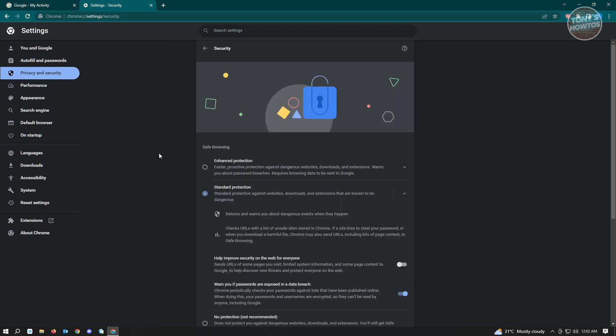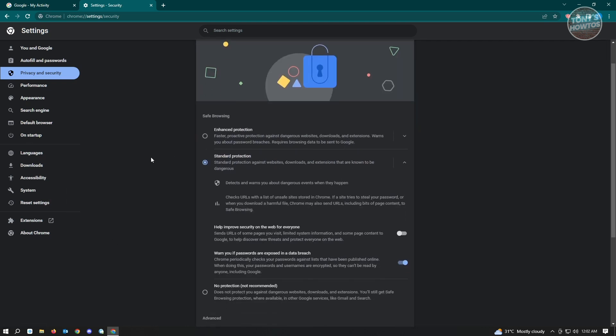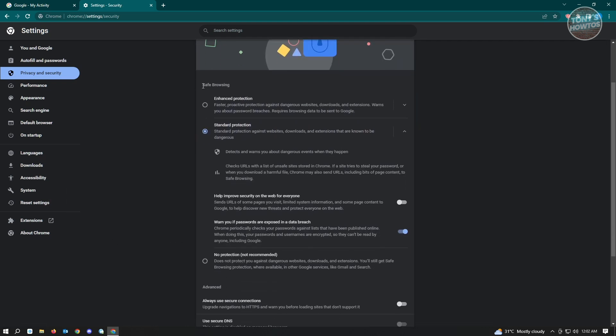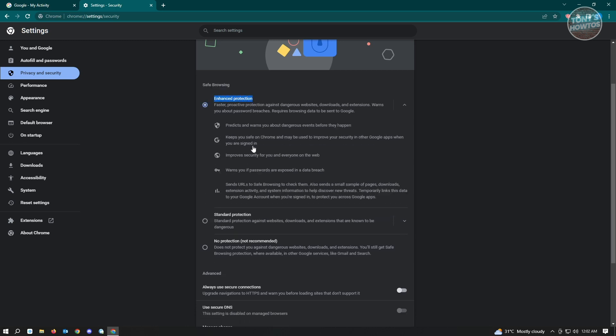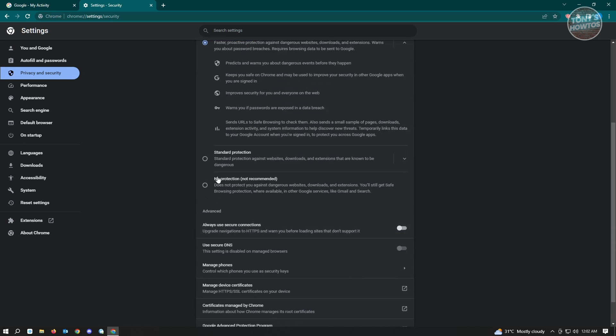And under privacy and security you want to go to security. Under security you have the safe browsing options. We have enhanced protection, standard protection, and no protection at all.